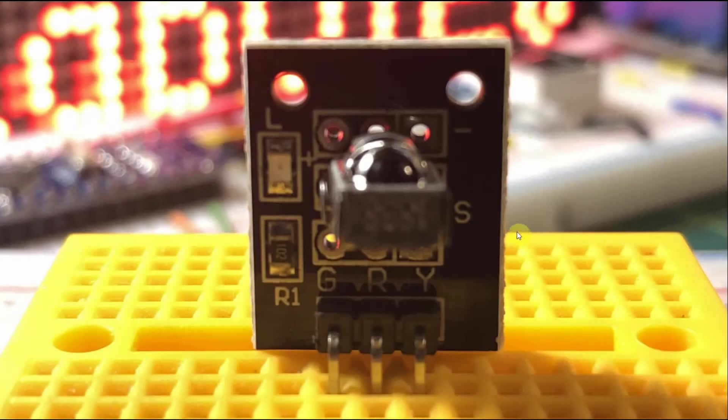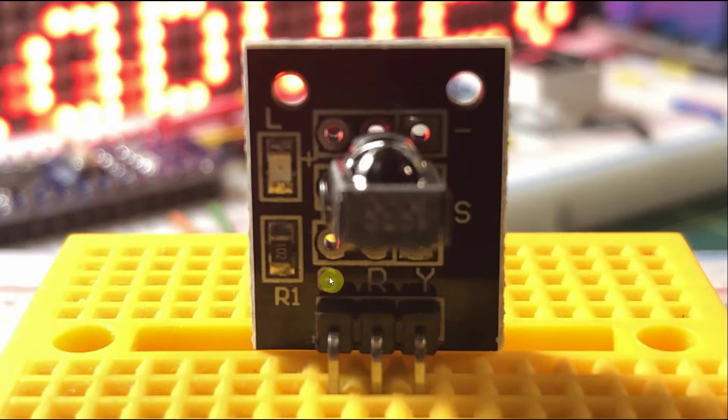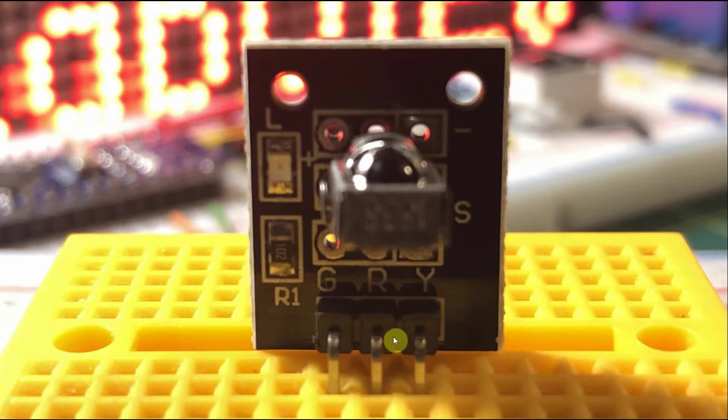This is the IR receiver module. It has three pins: G is connected to ground, R is connected to VCC, and Y is the output signal that is fed into a digital input pin of Arduino.